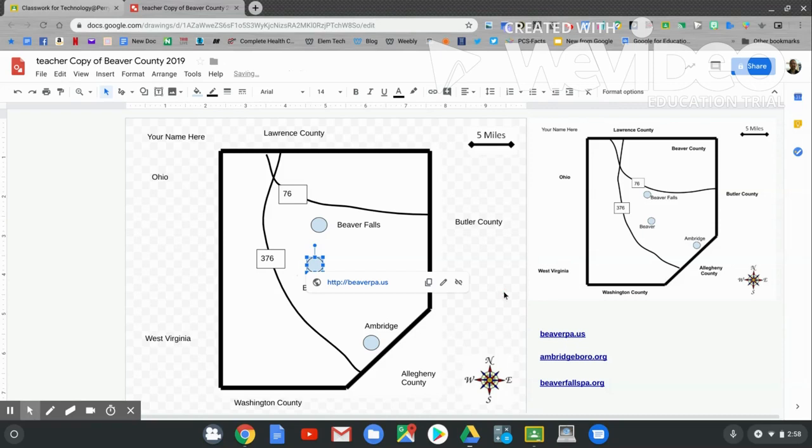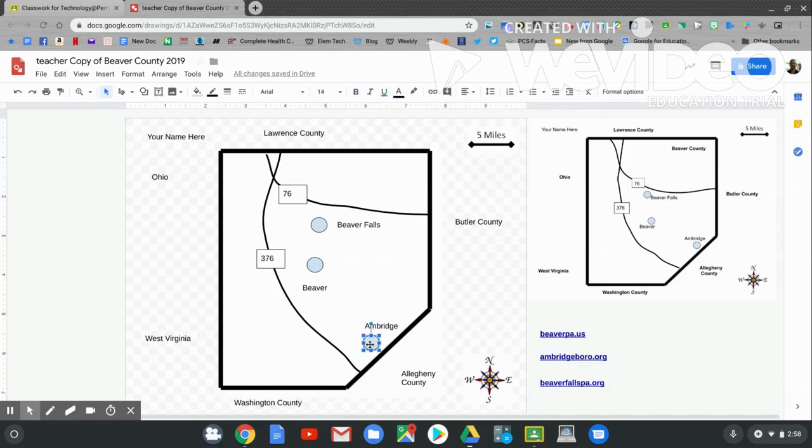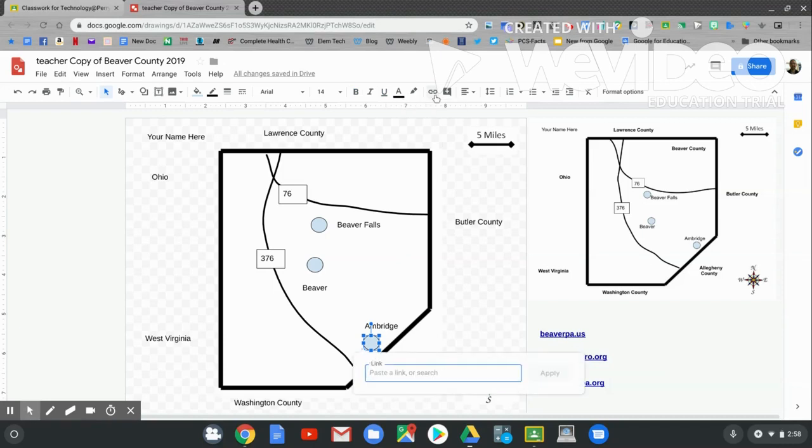Let's try it again. This is the link to Ambridge. Click on the link. Go to the double papers. Go to the circle marked Ambridge. Go to the link up at the top of the screen. C-T-R-L-V is paste. Hold C-T-R-L first. Touch V. Now hit apply.